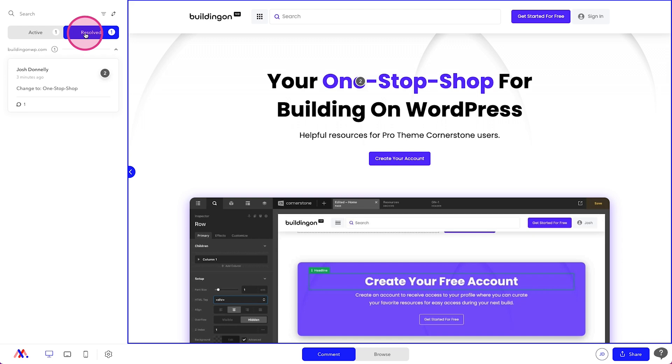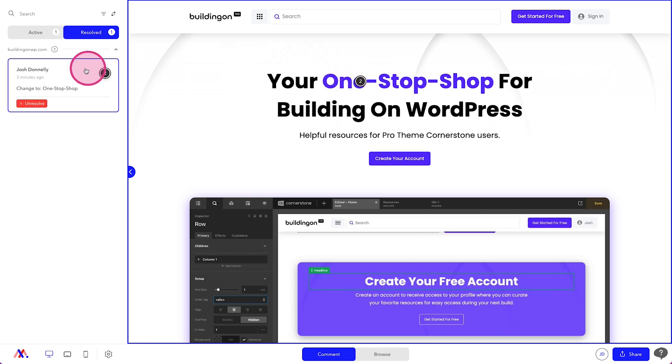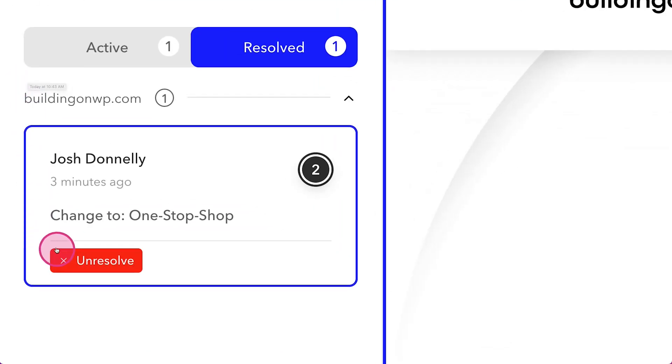And if someone said, hey, why'd you change this to one stop shop? You can actually say, well, there was a comment here left three minutes ago that says change to one stop shop.